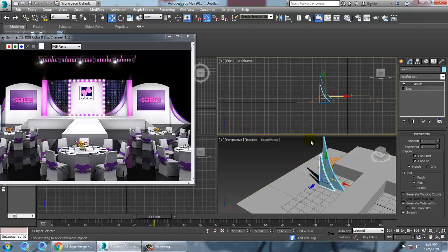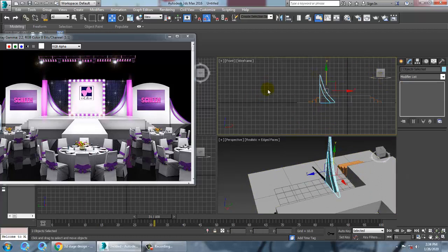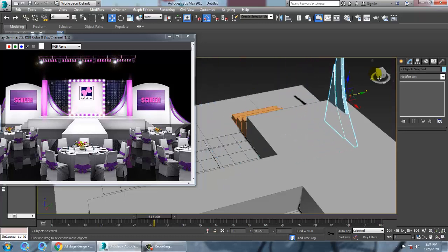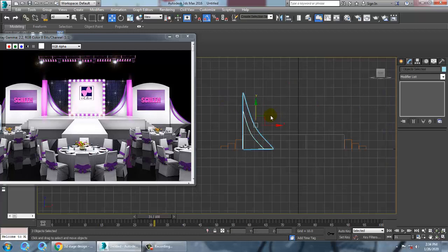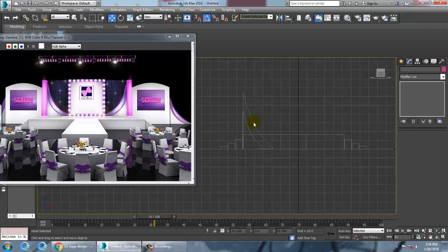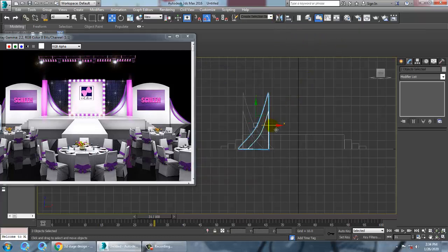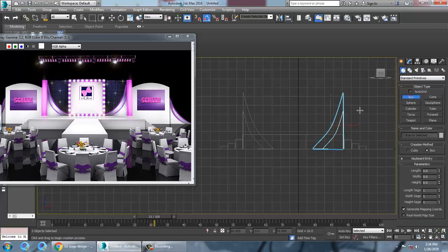Push it into position and keep it there. Push this element a bit inside — select both objects and push them back. As you can see, we're done with this part. Change the color, then take both objects, mirror them and make a copy, and keep them in position.